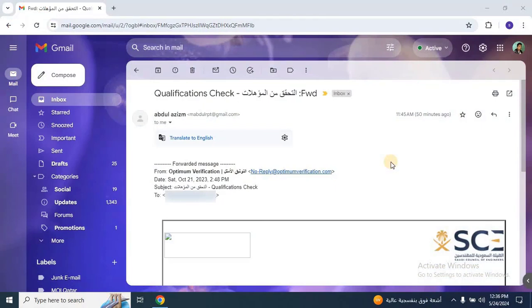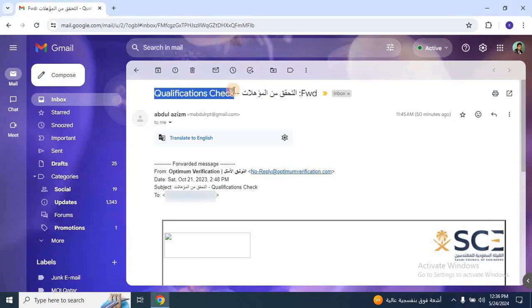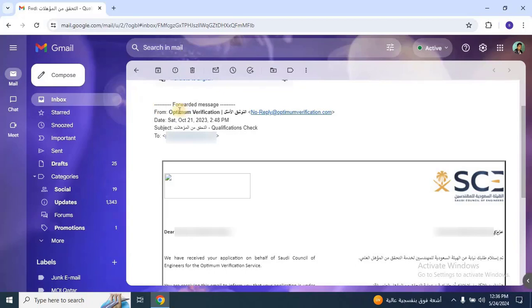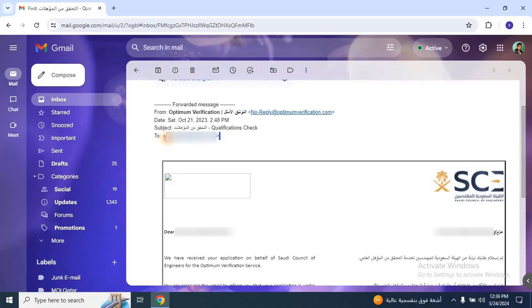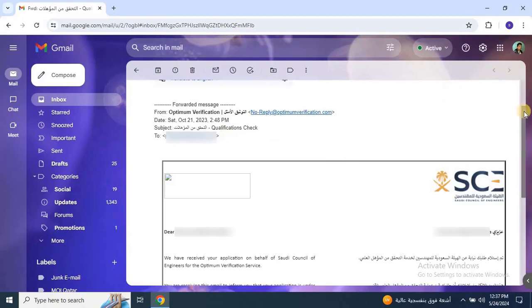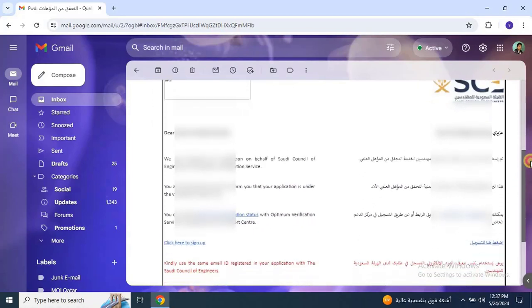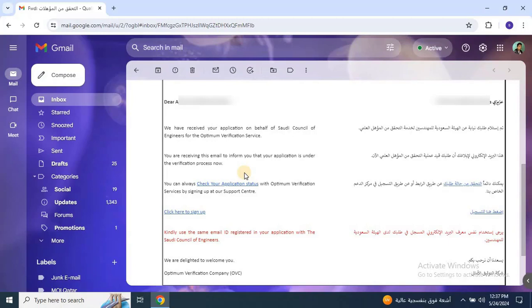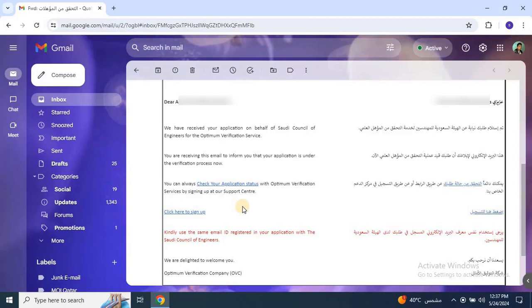Let's take a look at an example email you might receive from Optimum Verification. As you can see, the email has the subject qualification check and reads: Dear Applicant, we have received your application on behalf of the Saudi Council of Engineers for Optimum Verification services. Your application is currently under verification. You can check your application status by signing up at our support center. If you receive this email, there's no need to worry. Just be patient while the verification process is completed.